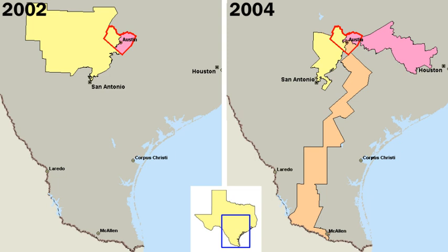Hamilton and Madison ended up being the core leaders in this emerging party system. In modern times, in partisan elections, candidates are nominated by a political party or seek public office as an independent. Each state has significant discretion in deciding how candidates are nominated, and thus eligible to appear on the election ballot. Typically, major party candidates are formally chosen in a party primary or convention, whereas minor party and independents are required to complete a petitioning process.